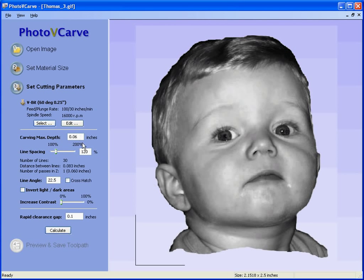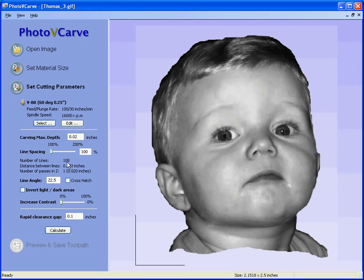Next we specify the depth that we wish to engrave this picture. Let's say we wish to engrave it 20 thousandths of an inch deep. You will see here that we have a slider — as we increase the line spacing the number of lines reduces, so this means the amount of detail that we engrave will be reduced because the resolution becomes less. If we reduce the line spacing we get more lines in the picture so we get a higher definition result. We are also going to engrave at an angle across the image of 22 and a half degrees.